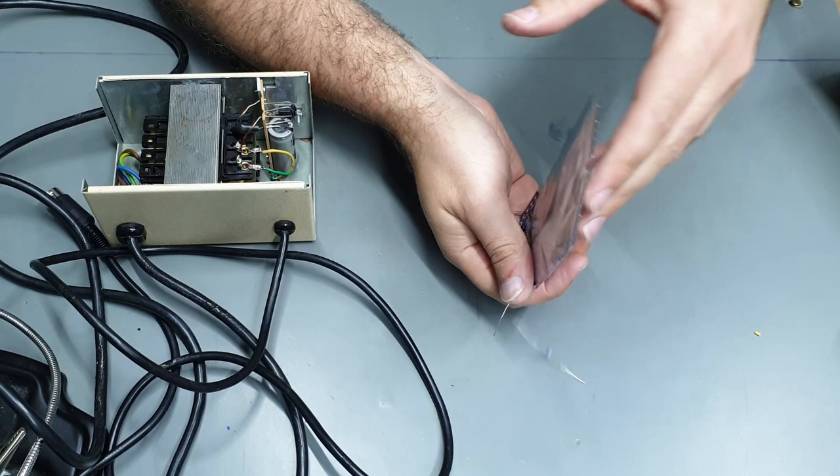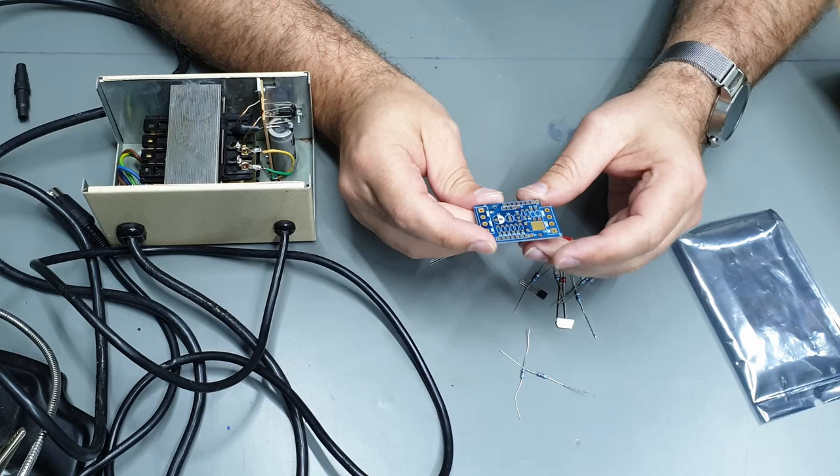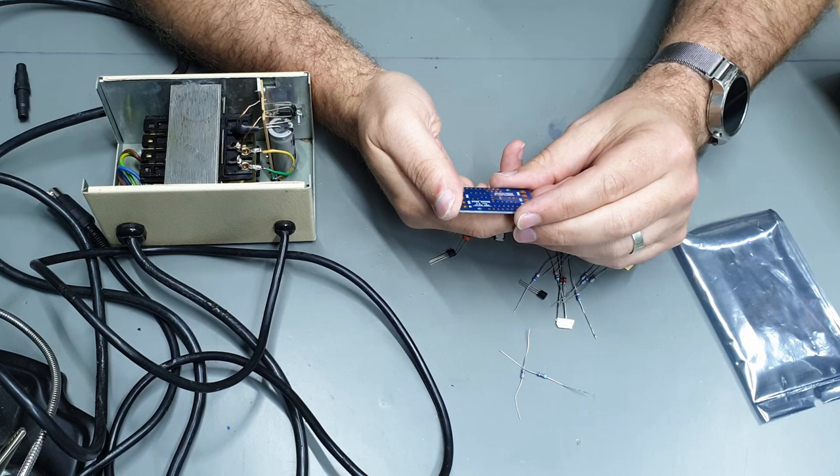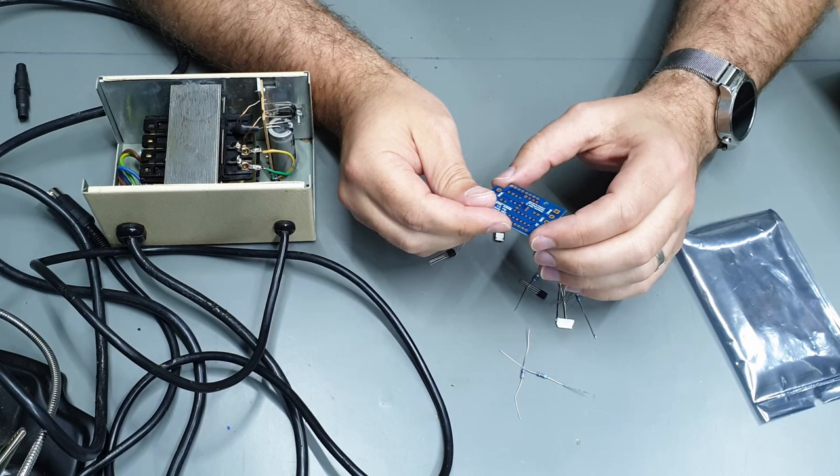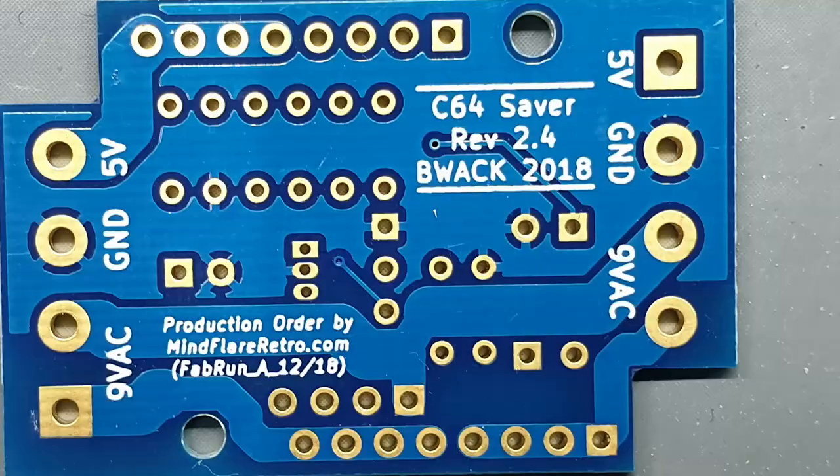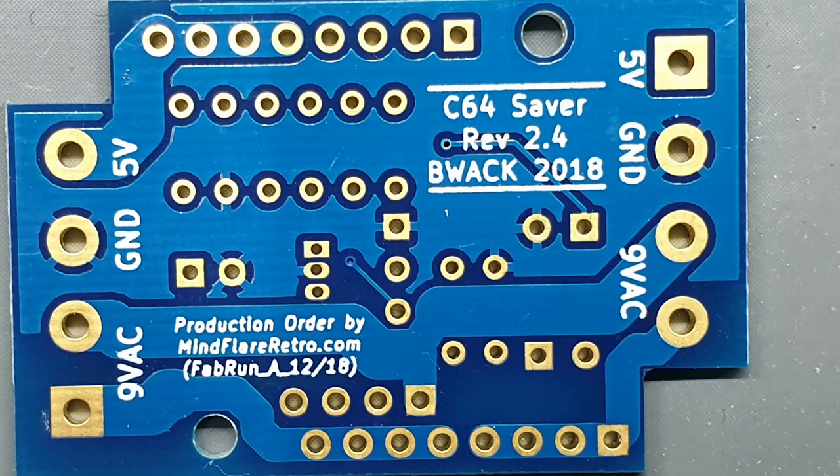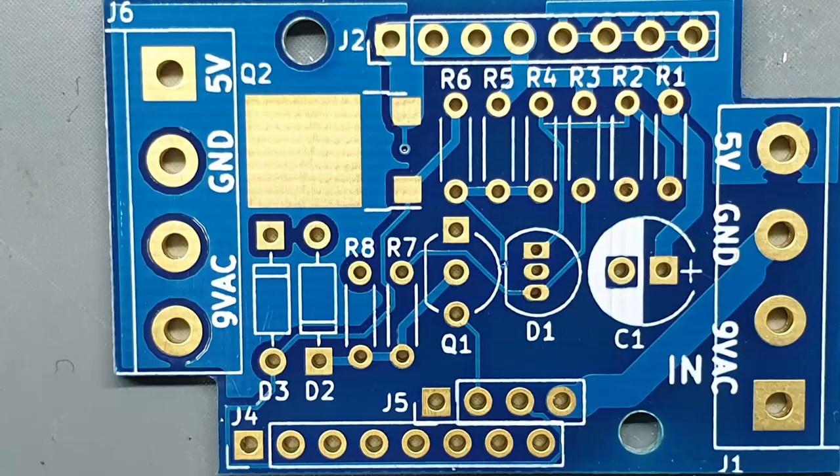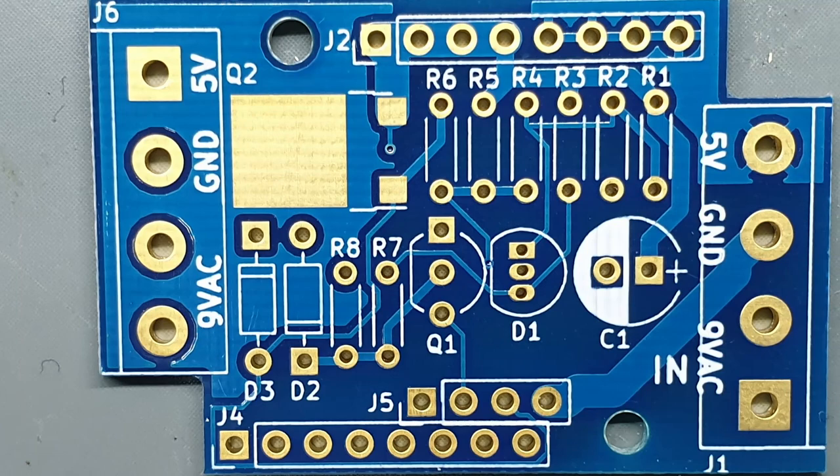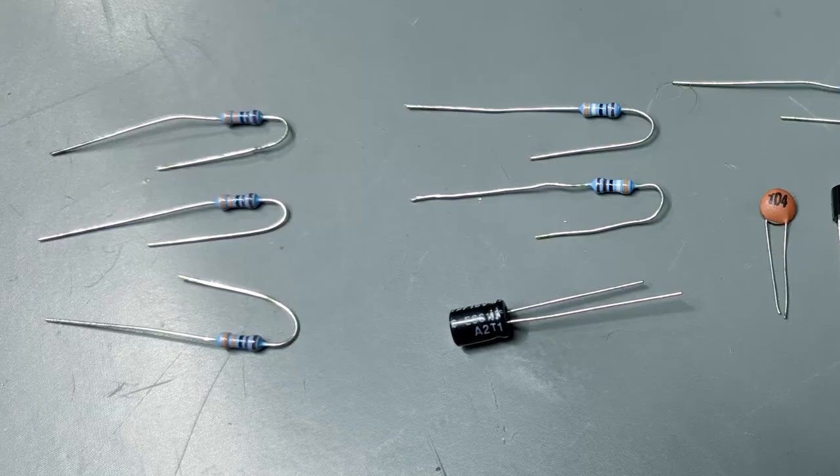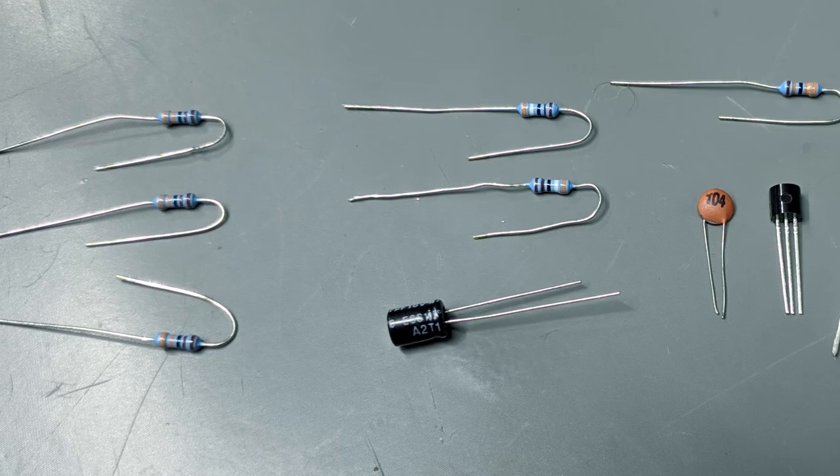So this is one of BWAC's C64 savers revision 2.4, this actually came through Mindflare Retro, he offered me to send me a few himself but I actually turned him down and he ended up sending Mr. Lurch a couple, so I actually got this through Mr. Lurch through MFR and here's all the components.